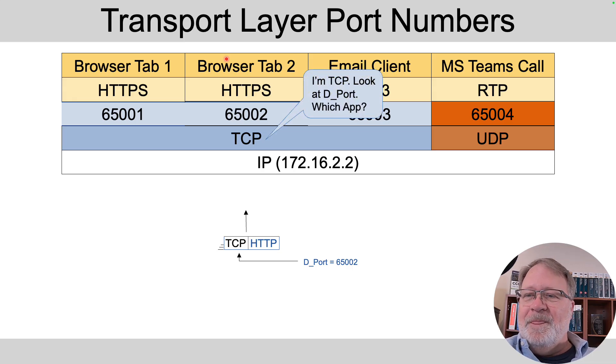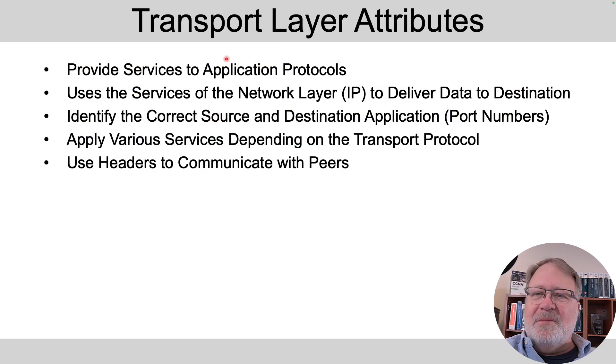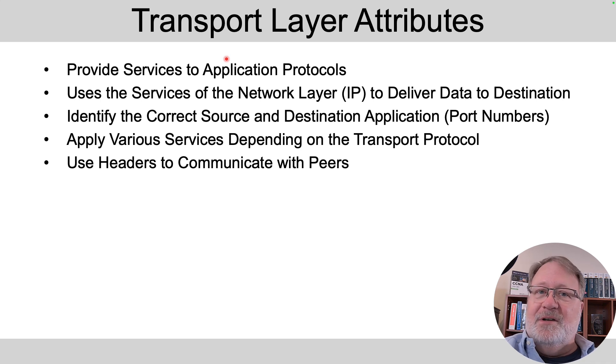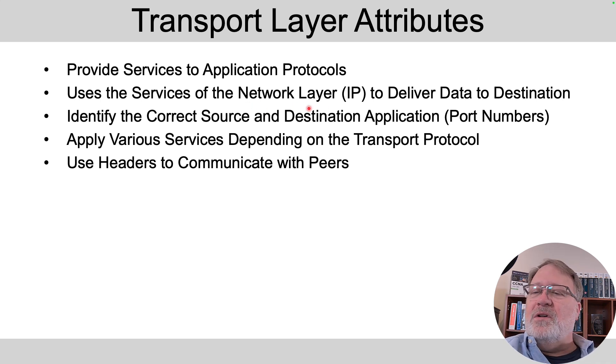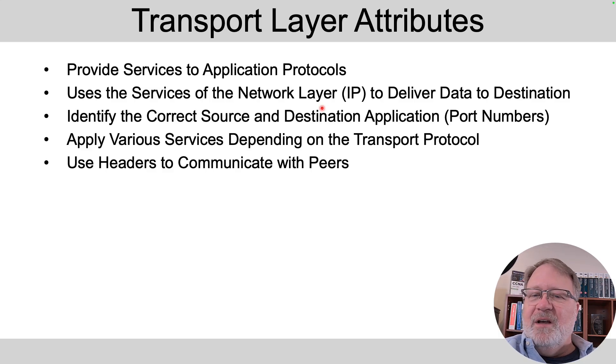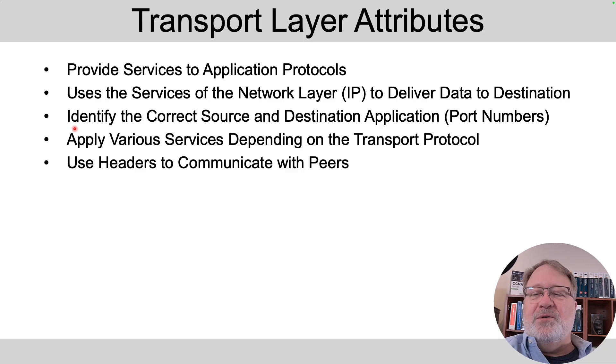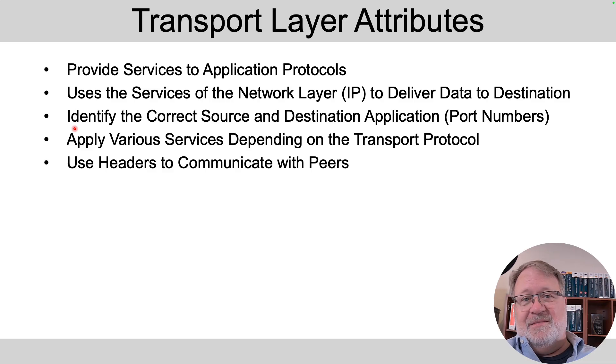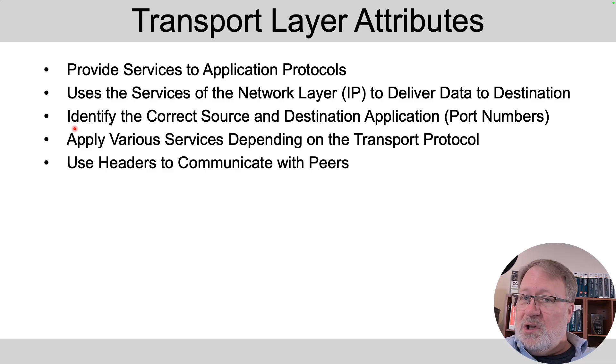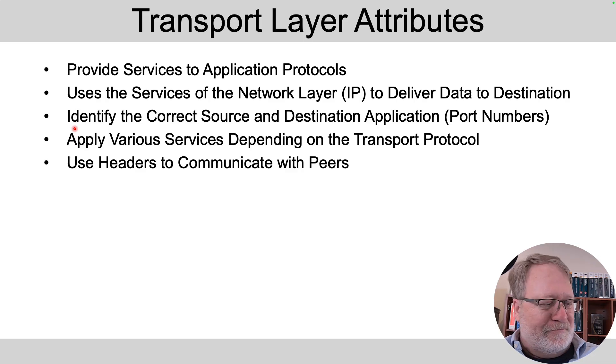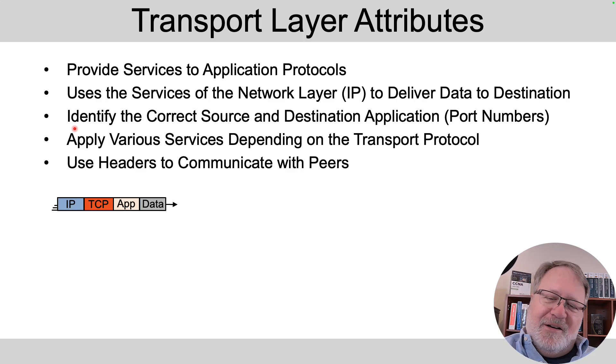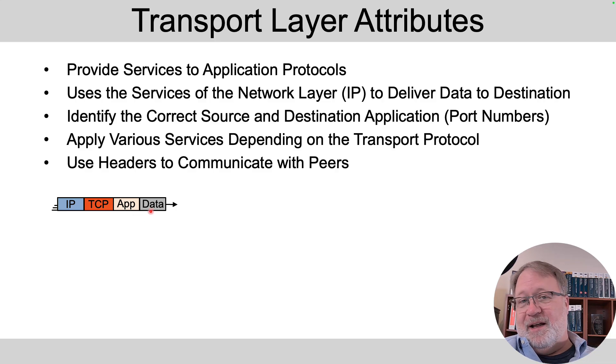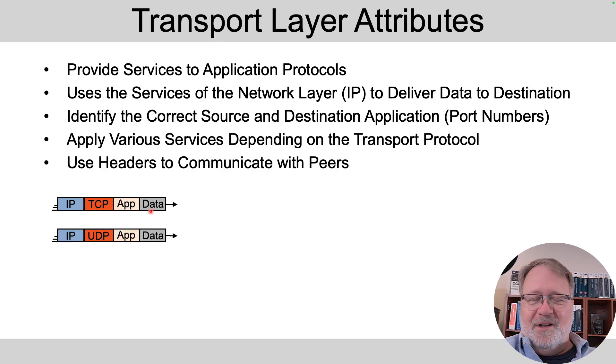So that's one of the features, port numbers to identify application processes. That's part of both TCP and UDP. So to sum up some of the big transport layer features, they provide services to application protocols, it uses the network layer to have the data get delivered from one end of the network to the other, and it provides various services. In particular TCP provides a lot more services and UDP doesn't. So TCP it runs a little slower because of all the services. UDP is a lot leaner but it doesn't give you many services.